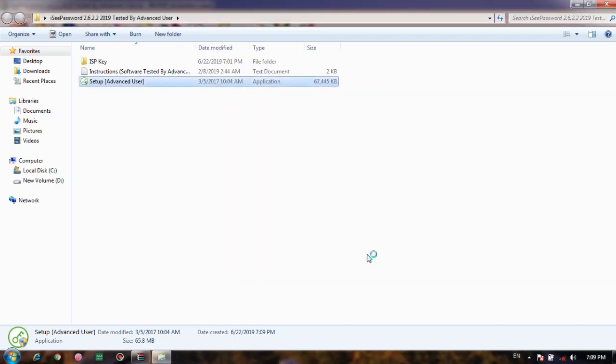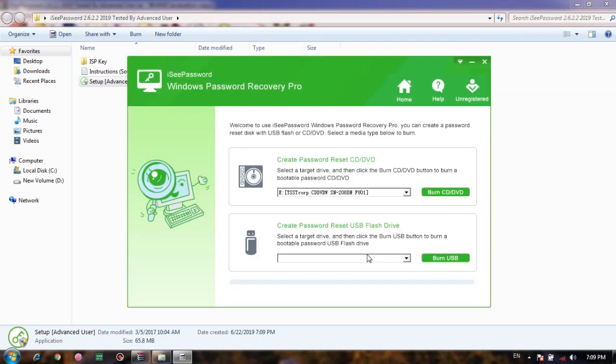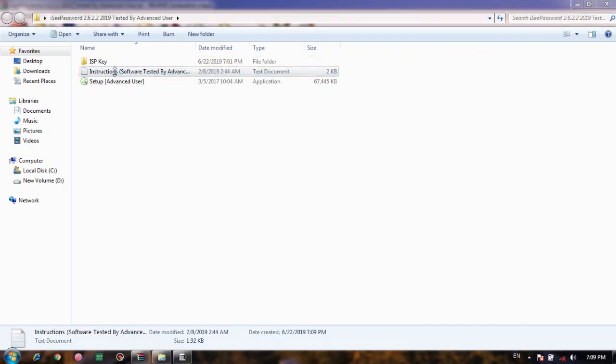After completing the installation, software will run automatically and you can see that it is unregistered.